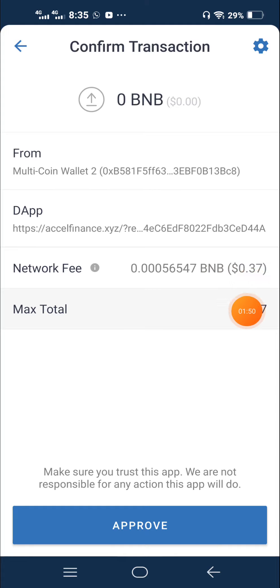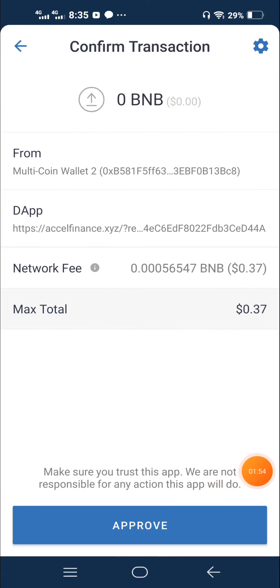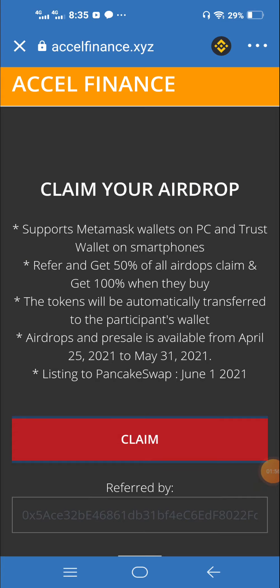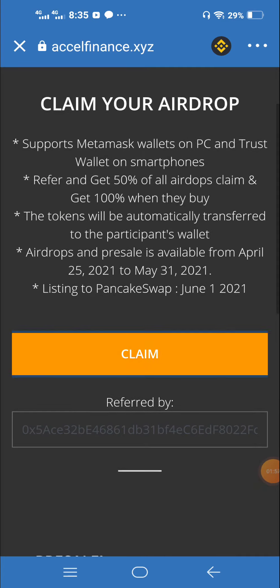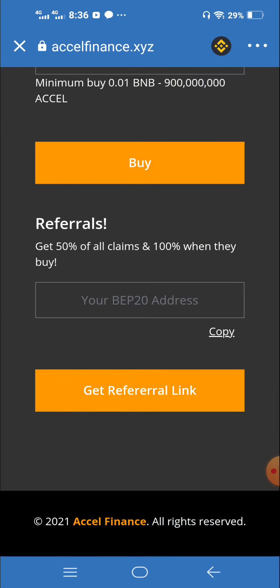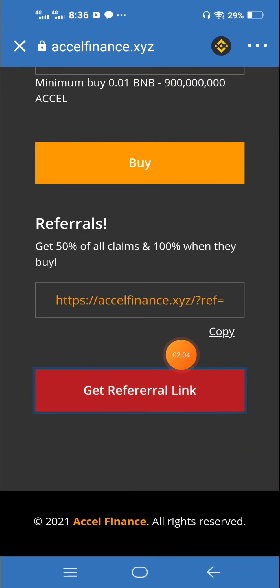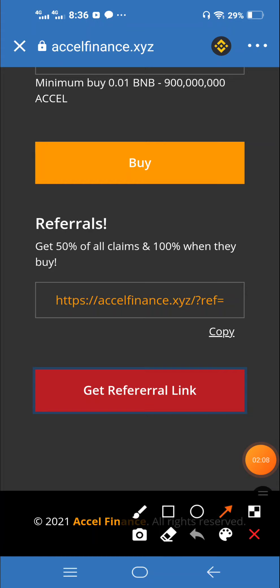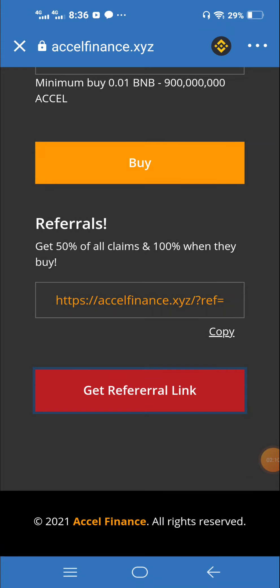We have a new business center. Click the Get Referral Link to get the referral link.